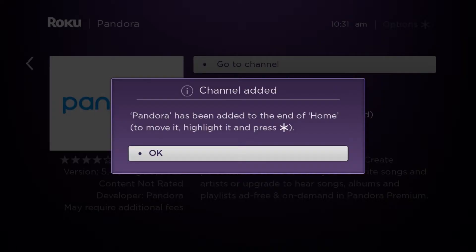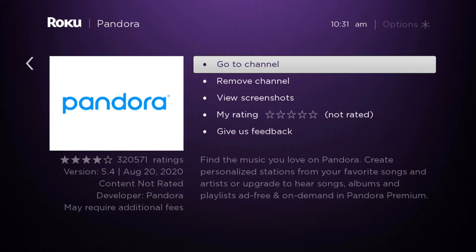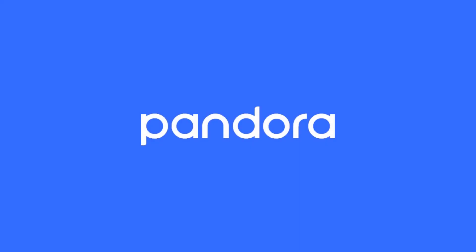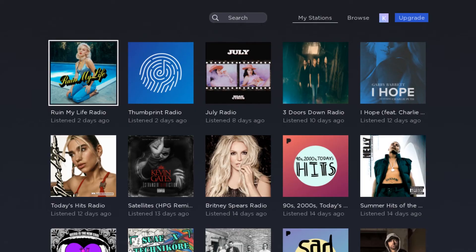Now it says Pandora has been added to the end of the home. Once it's downloaded, from this screen you are able to click Go to Channel, and you will see that Pandora will come up.